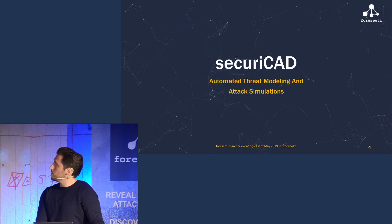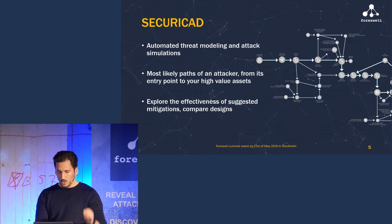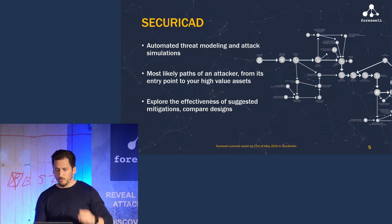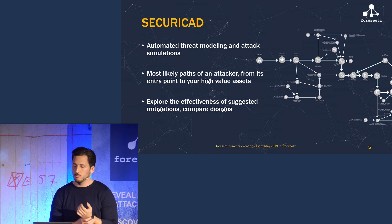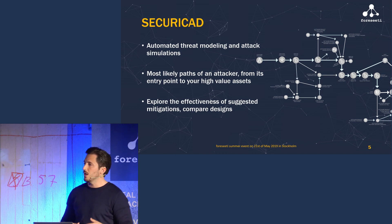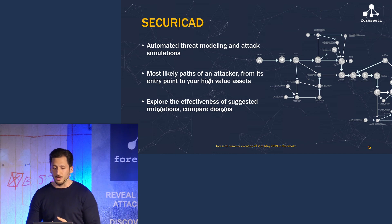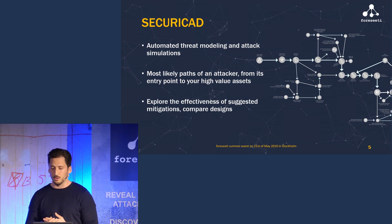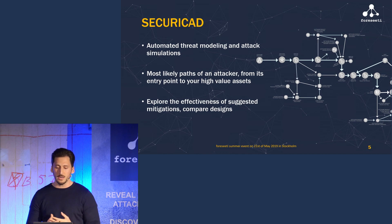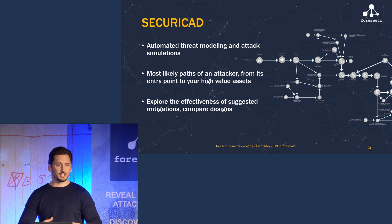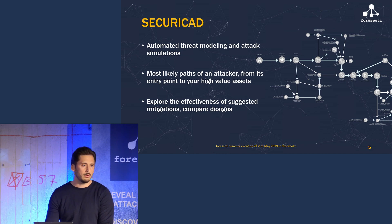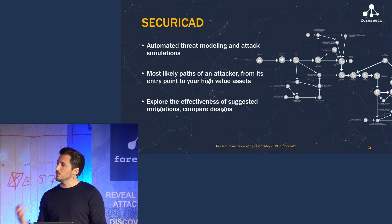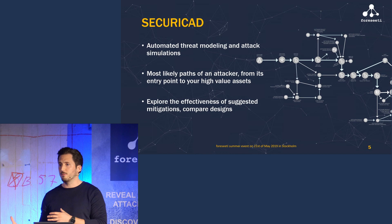With our product Security CAD, we leverage the concepts of threat modeling to describe IT systems as models. We then simulate the effects of an attacker trying all types of attacks to compromise your high value assets, just like simulating an earthquake on your bridge model. Security CAD will then tell you the most likely path of the attacker from the attacker's entry point to your high value asset.